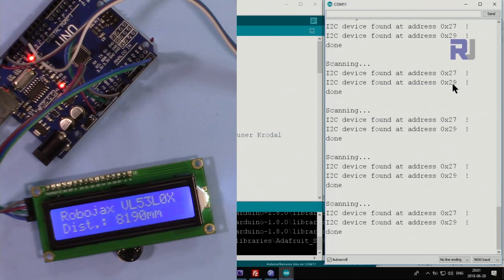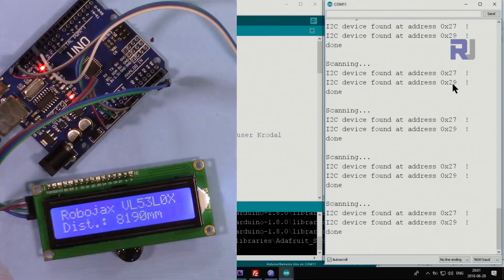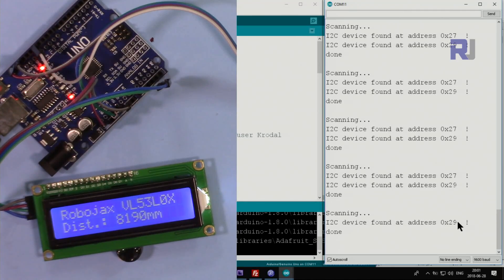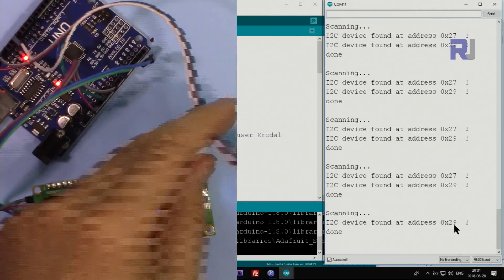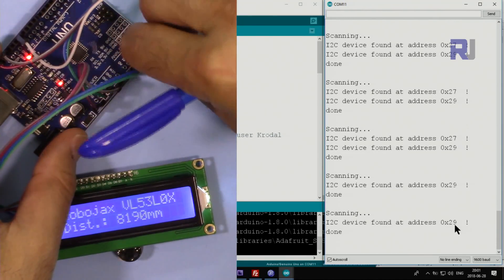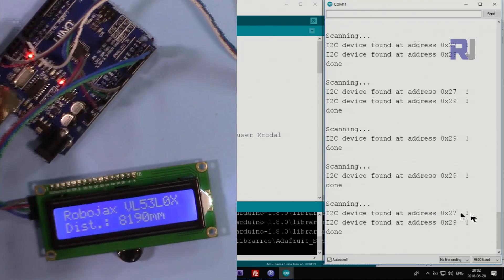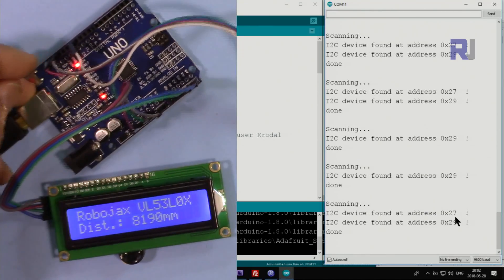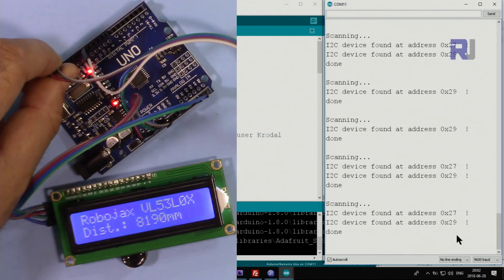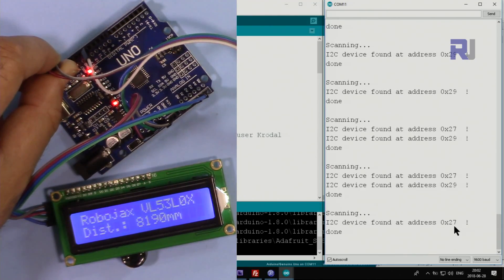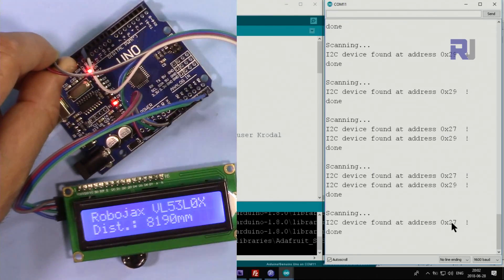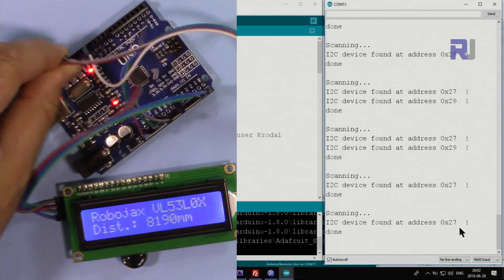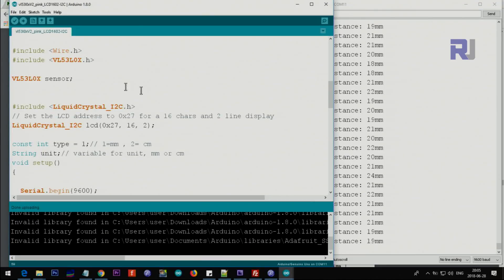This is the LCD screen. I'm just disconnecting it and watch here - one of them will disappear. The 27 will disappear, so 29 is the address for this one. If I put this back you will see that 27 will come back. And now disconnecting the laser, you can see the reading 29 will disappear. So now it's 27. This is 27 and the other one is 29.